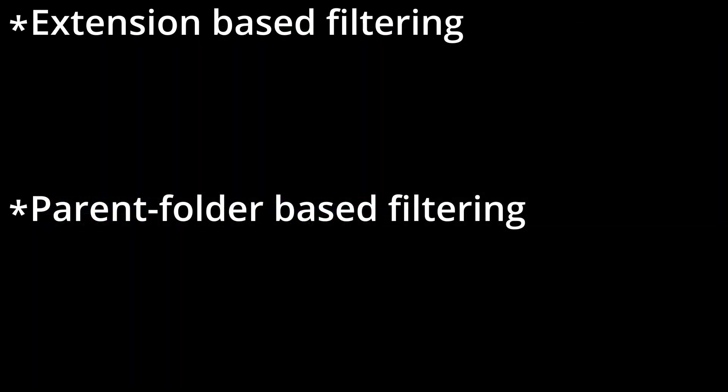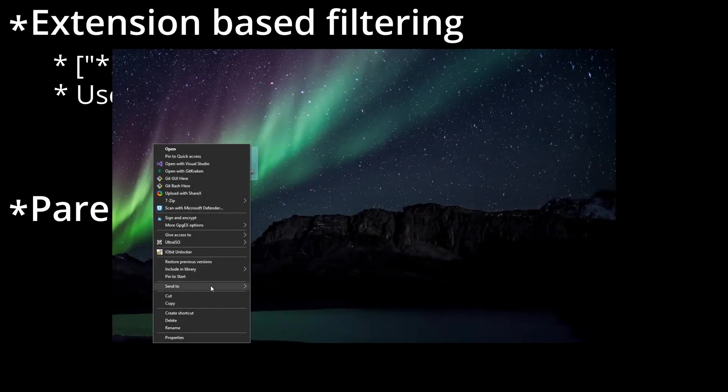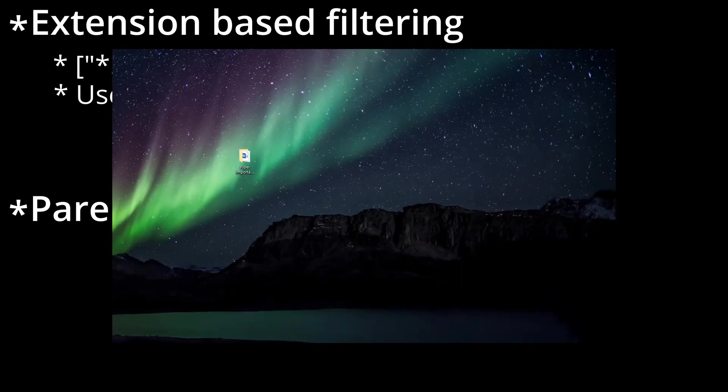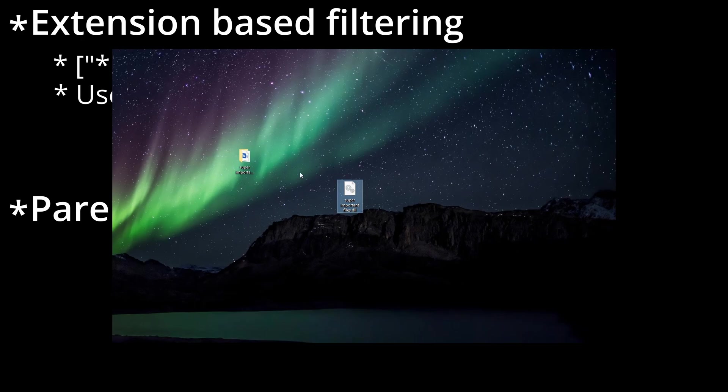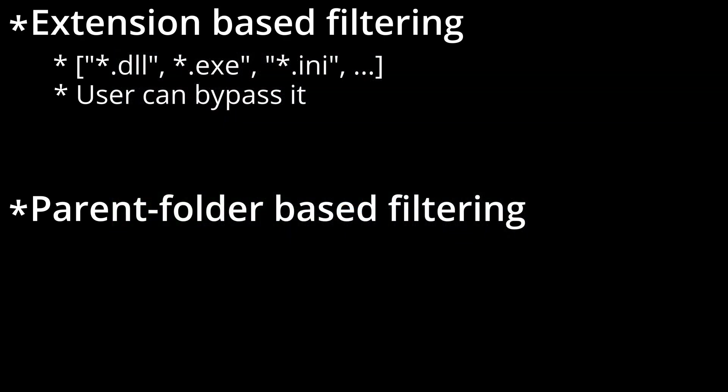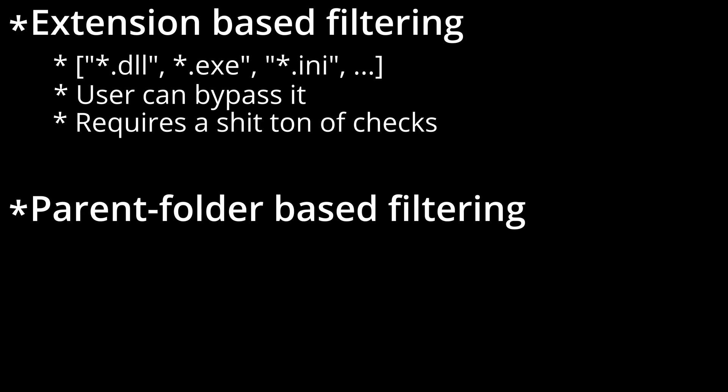Extension-based filtering is where the file extension is run through an array of common file system extensions. However, it does have a downside, which is that the user can just archive their files in those extensions that the malware blacklists. It also requires a bunch of checks that might bottleneck the encryption process.